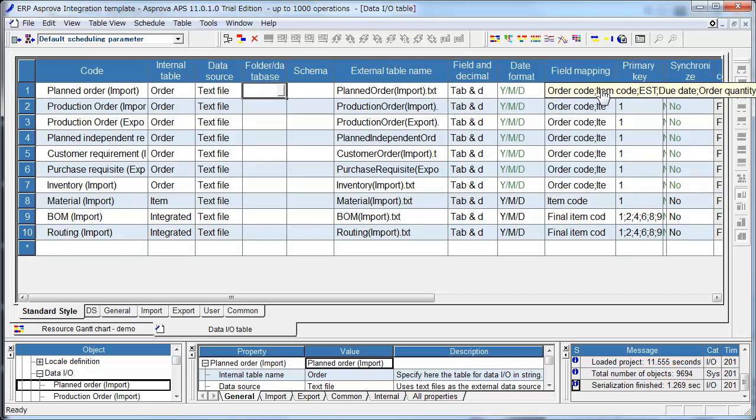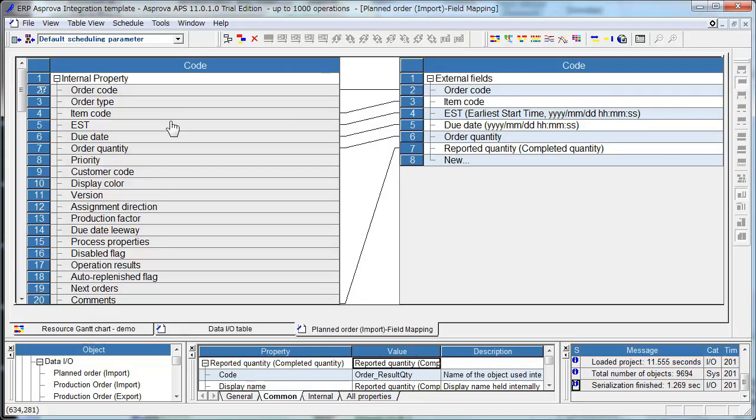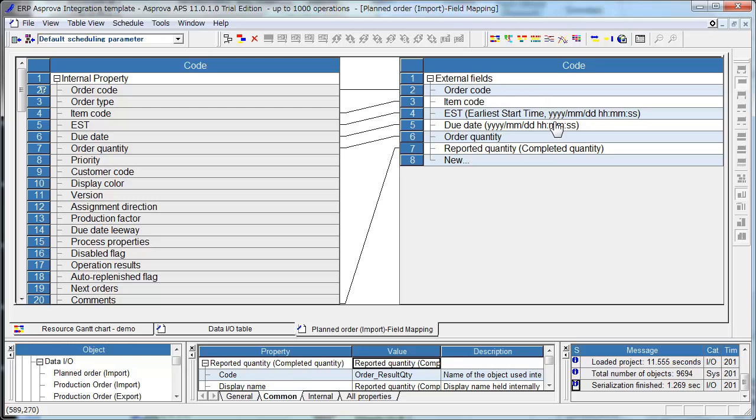And Open Field Mapping. The left hand side is Order Table of Asprova. These are Properties of Order. Right hand side is TSV file. These are External TSV file fields.